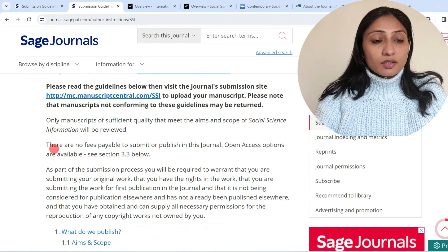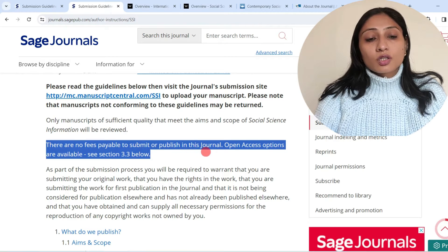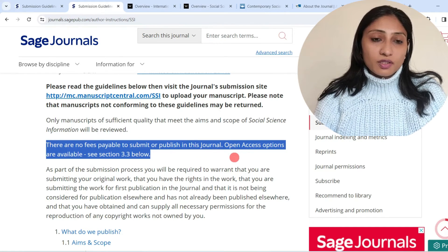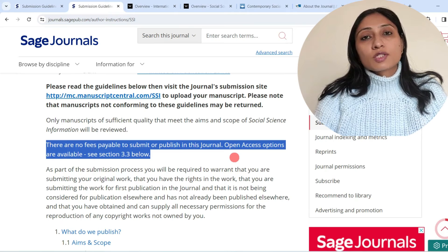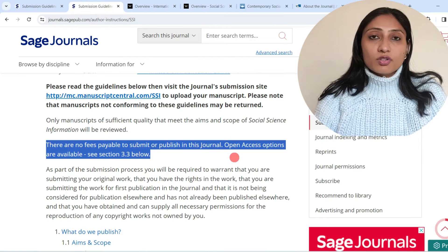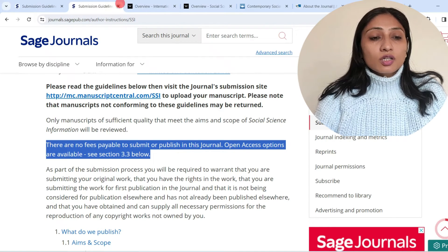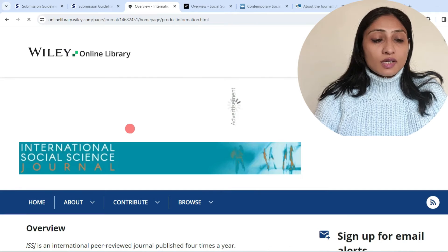Checking the submission guidelines, similar to the previous journal, there are no fees payable to submit or publish in this journal. However, open access options are also available. So this journal also publishes papers completely free of cost.